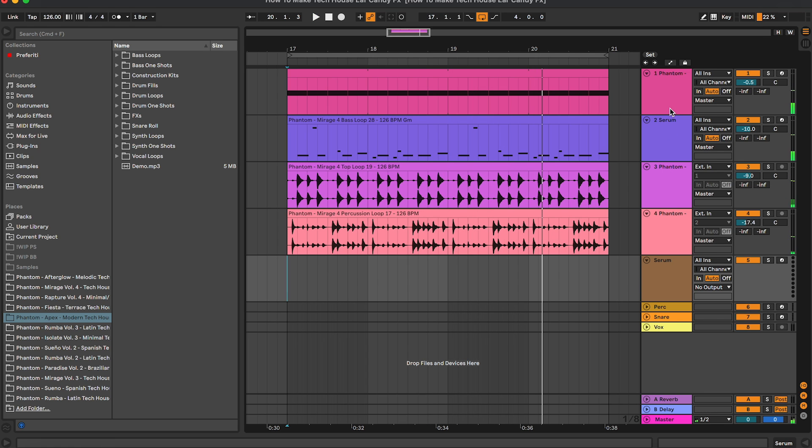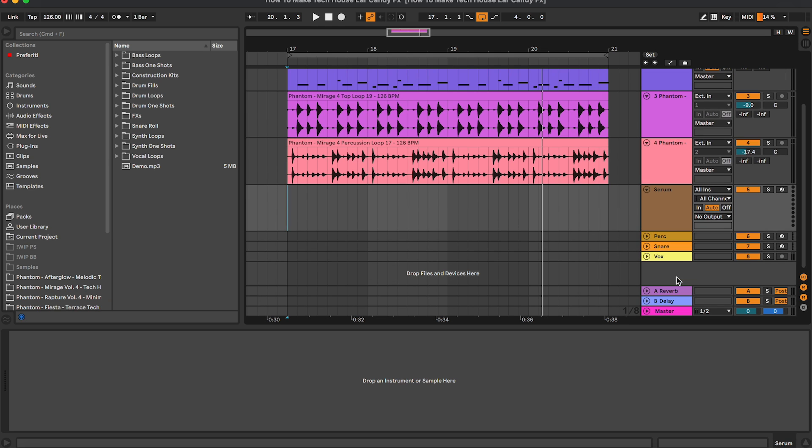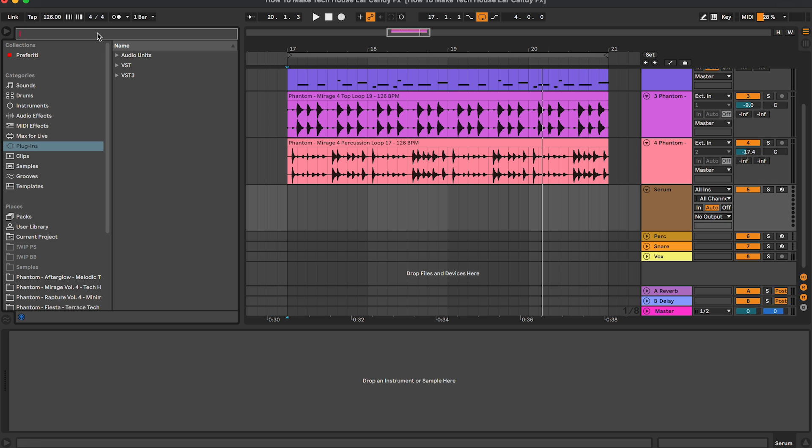So really basic, just the kick, the bass line, and a couple of drum loops. There are a few ways that you can add the ear candy effects to your tracks. The first one is by using a synth like Serum for example.